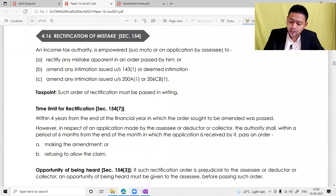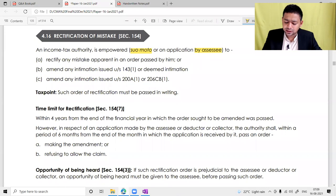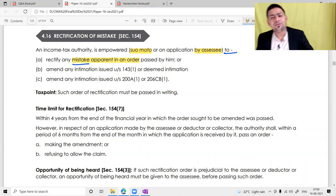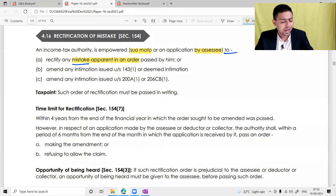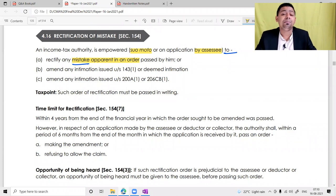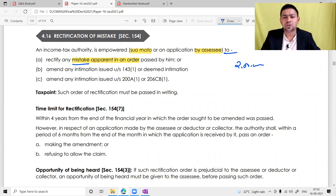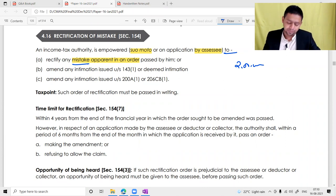An income tax authority is empowered, suomoto or on an application made by the assessee, to rectify a mistake apparent from record. They are not supposed to rectify a judgmental-based mistake — such as a Supreme Court or High Court interpretation where different courts interpret differently; that is an interpretational issue and has to be handled through the legitimate manner of appeal. But a mistake apparent from record — for example, where the additional tax liability should be ₹2 lakh but mistakenly one extra zero was added making it ₹20 lakh — that must be rectified under this section.